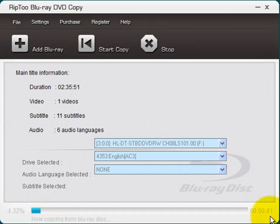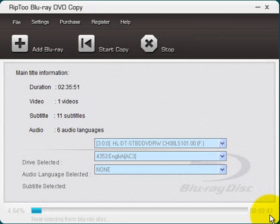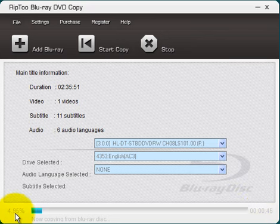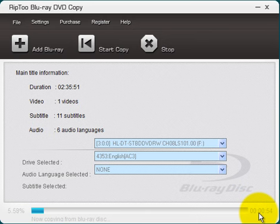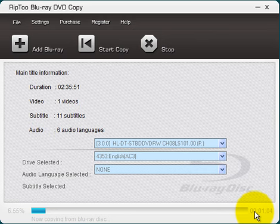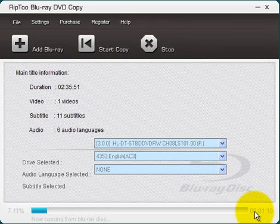And over here, you can see the time in seconds and minutes and hours, over here it gives you the percentage. So by the time that this bar gets all the way down to the end, the program will automatically eject the original Blu-ray movie from your DVD burner. And it will prompt you to insert your blank DVD. Then you will prompt it to click a start button and then it'll go through the process of copying your Blu-ray movie onto a blank DVD.